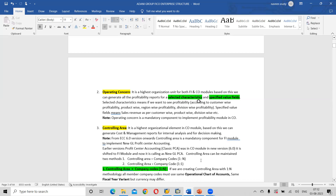Controlling area can be maintained in two methods: first, controlling area equals company codes — one is to N methodology (one controlling area to multiple company codes); and second, controlling area equals company code — one is to one methodology.